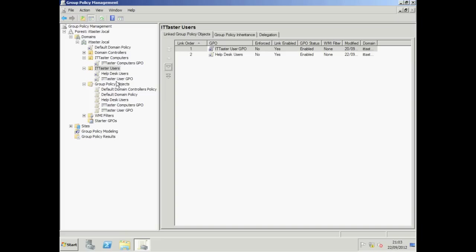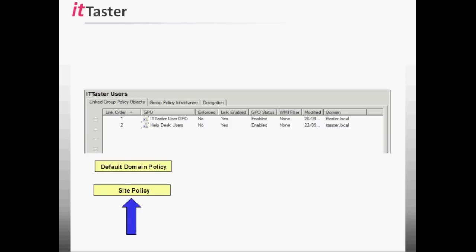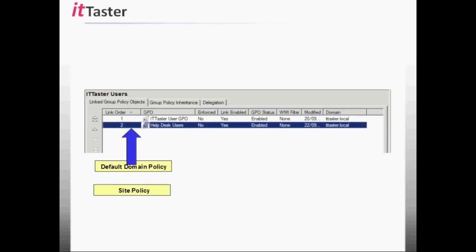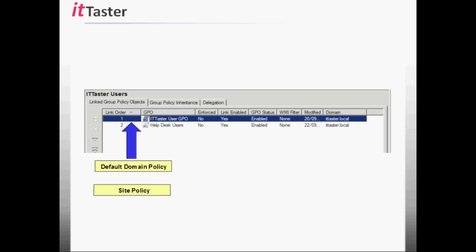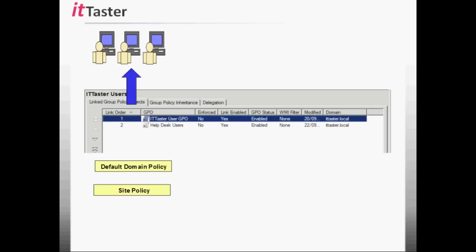Policies work their way down overwriting along the way. The end result is a combination of policy settings. Let's look in more detail at how this affects individual policy settings. GPOs are processed by link order. Link 2 has the lowest priority and is processed first, meaning the Help Desk Users GPO settings also take the lowest priority. Link 1 has the highest priority, so the IT Tasters user GPO has the highest priority because it's processed last. Last writer wins. The policy settings are then applied to the users within our organizational unit.